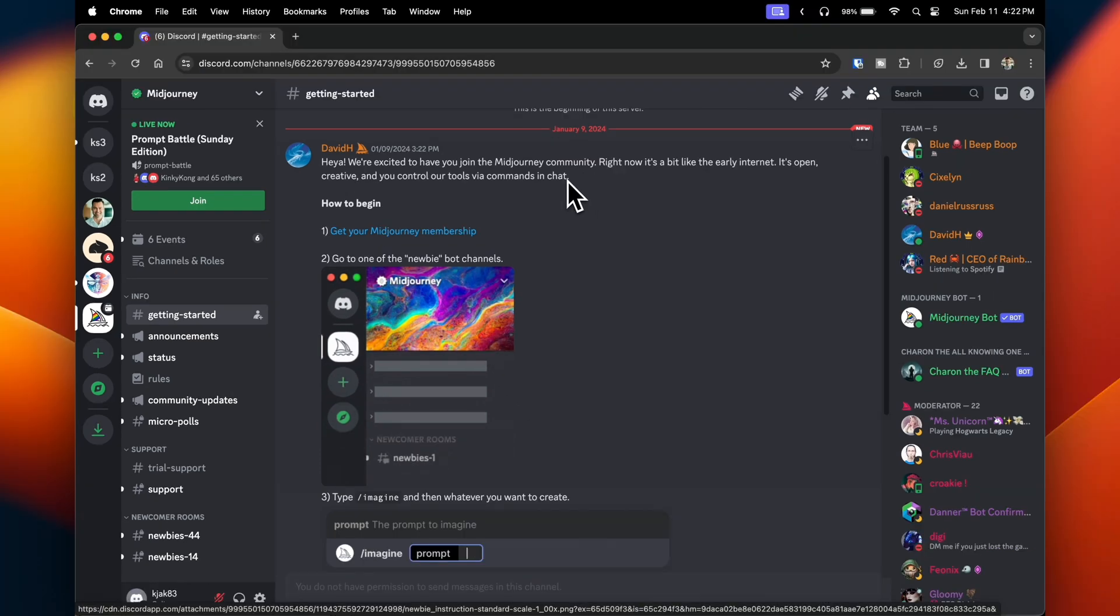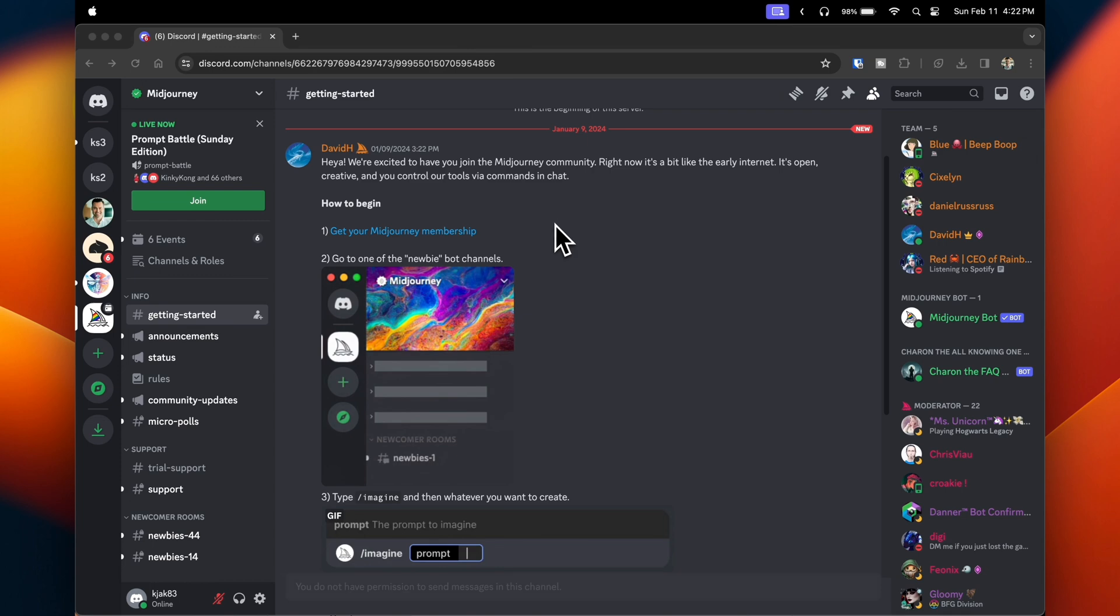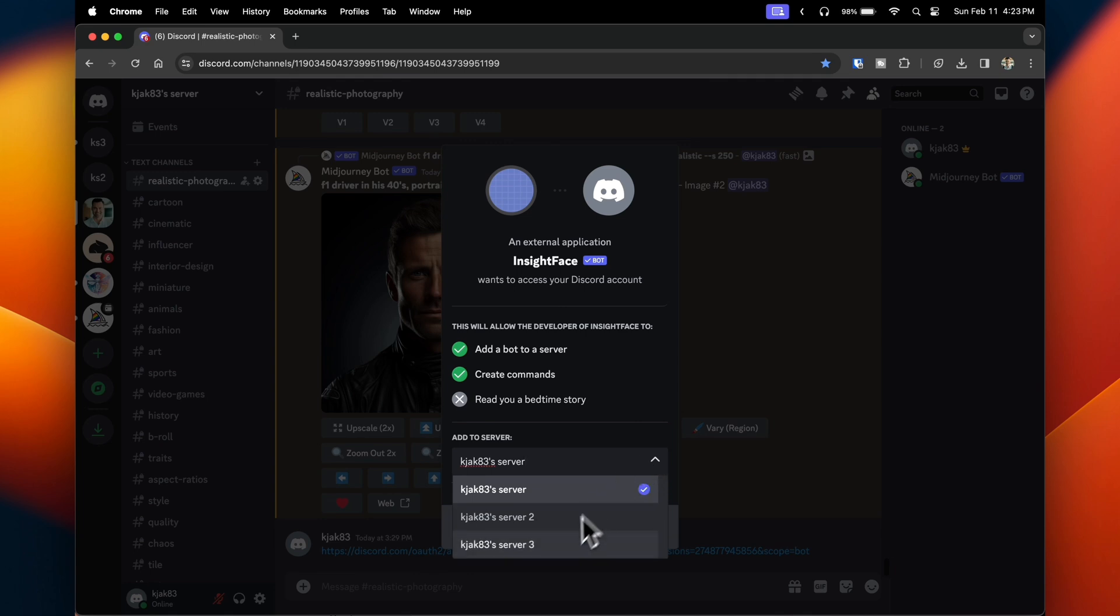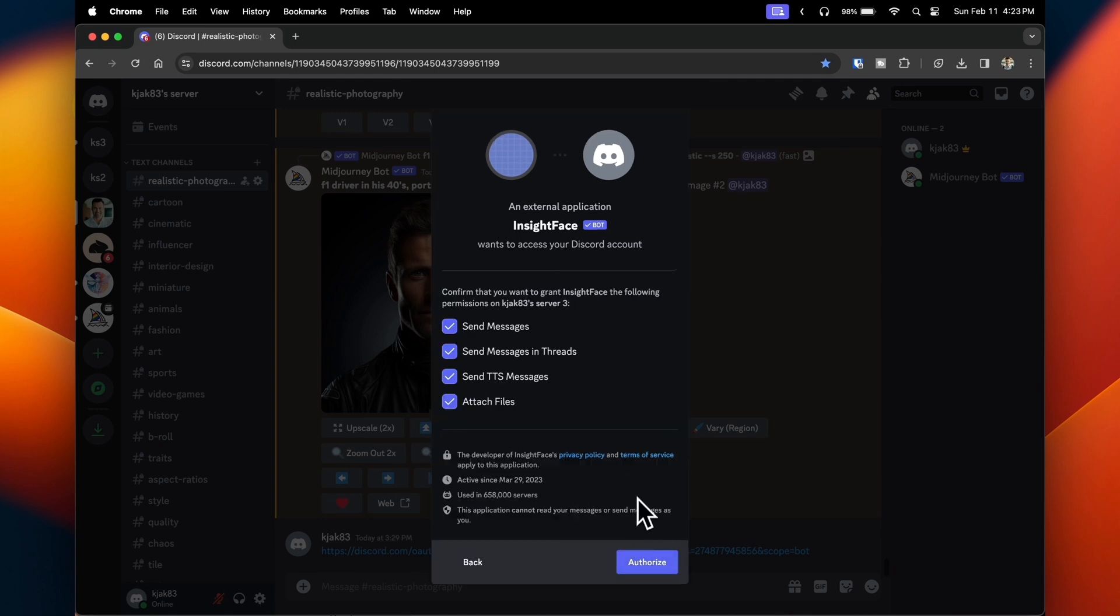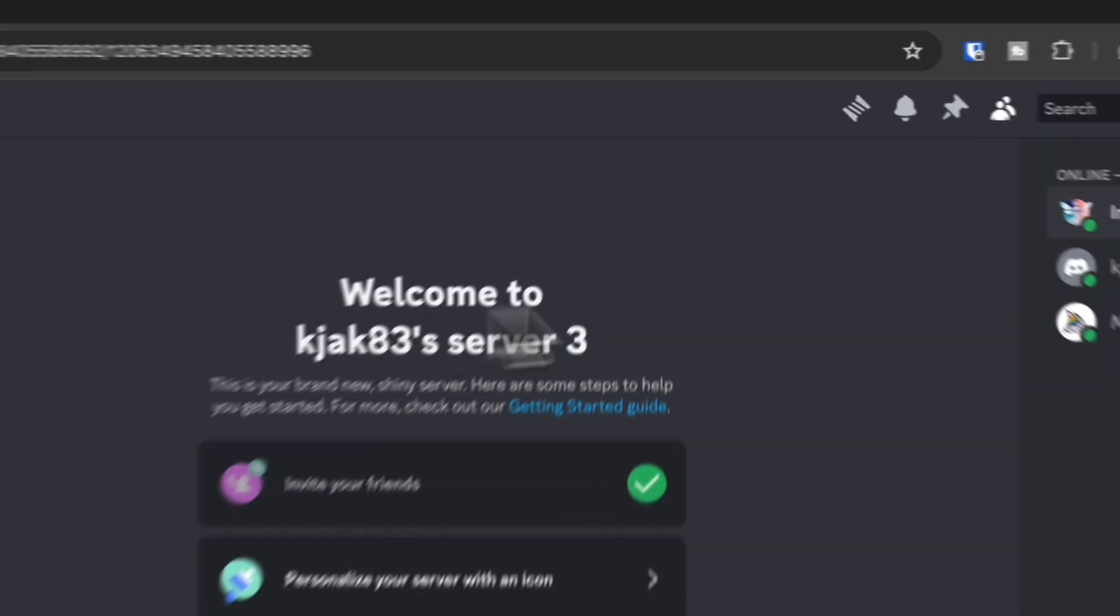Once that's done, we'll need to add in the InsightFaceSwap bot. I put an invite link in the description below and all you have to do is click on it. You'll be asked to add it to your server. Click the server that it should be added to, click continue, and authorize it in the same way that you did the Midjourney bot.